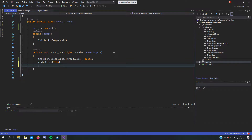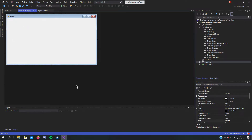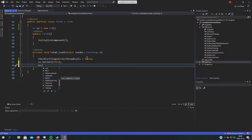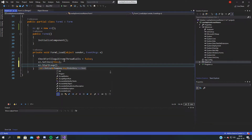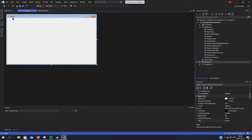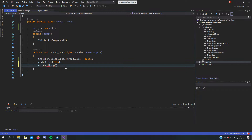It also makes the form click-through, so you cannot click anywhere on the form. So if you have a checkbox, you cannot click it. I've also added StartLoop, which starts a thread that updates the location of the form. It sets the form's location to the window we want, and this loop keeps it up to date.